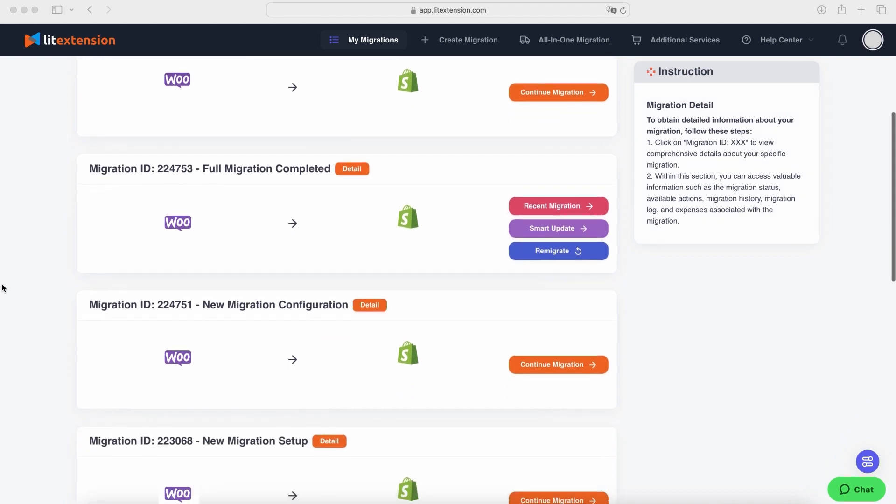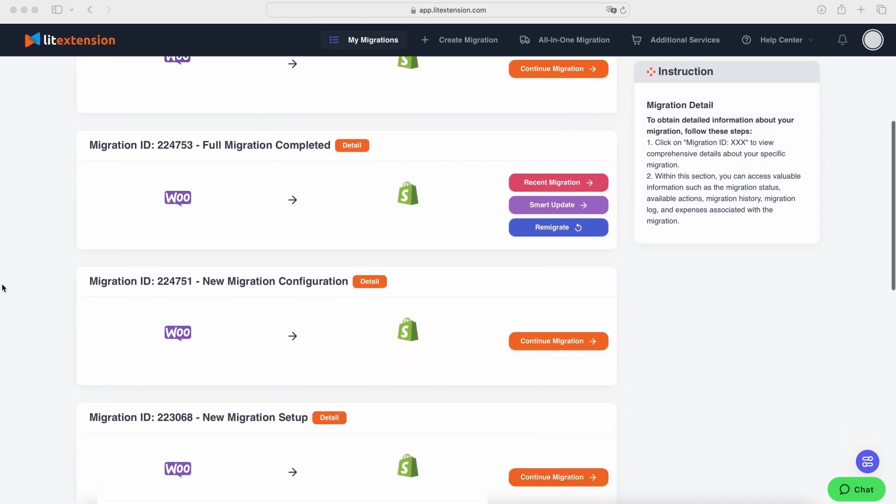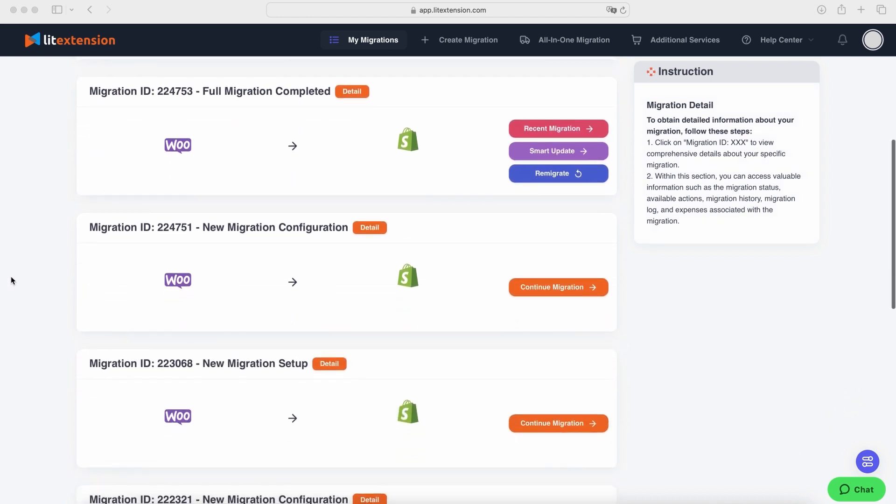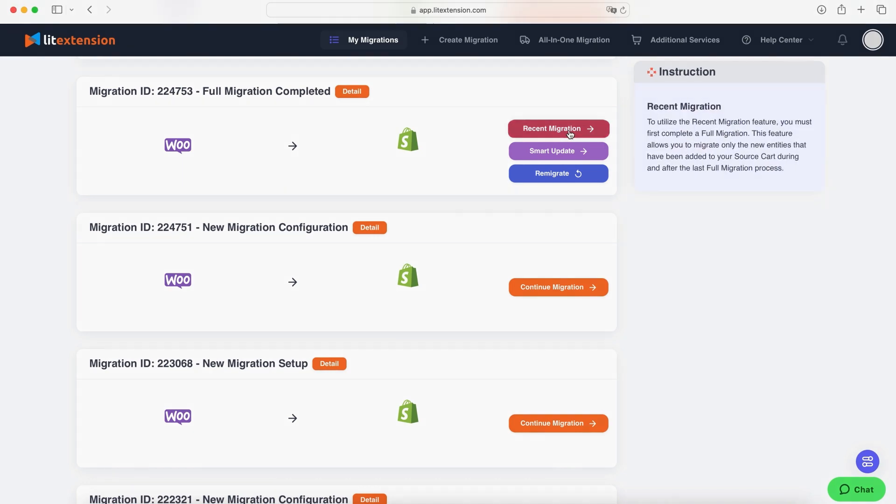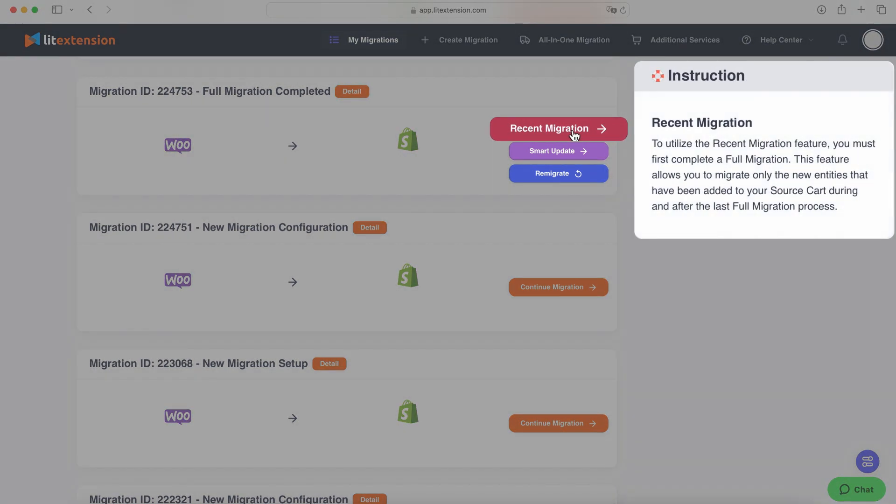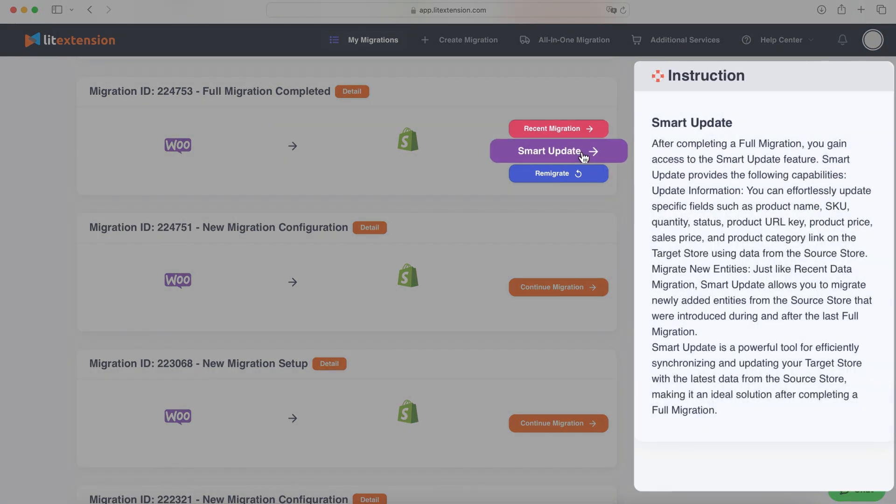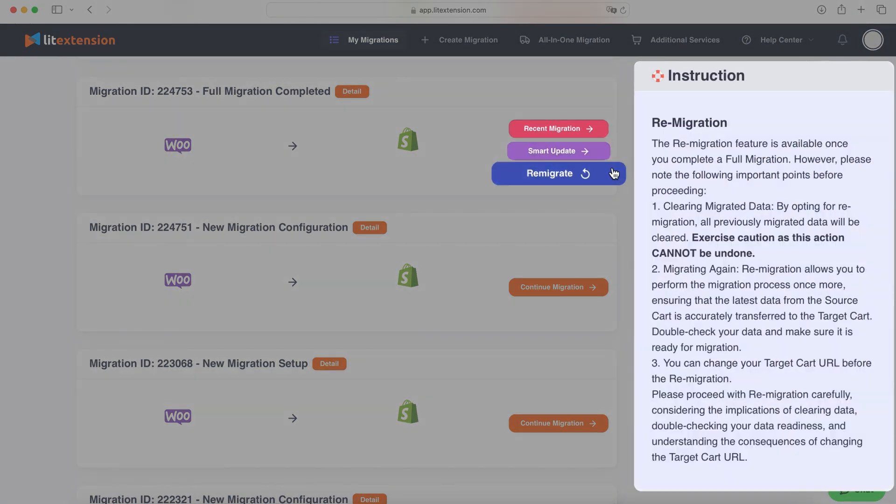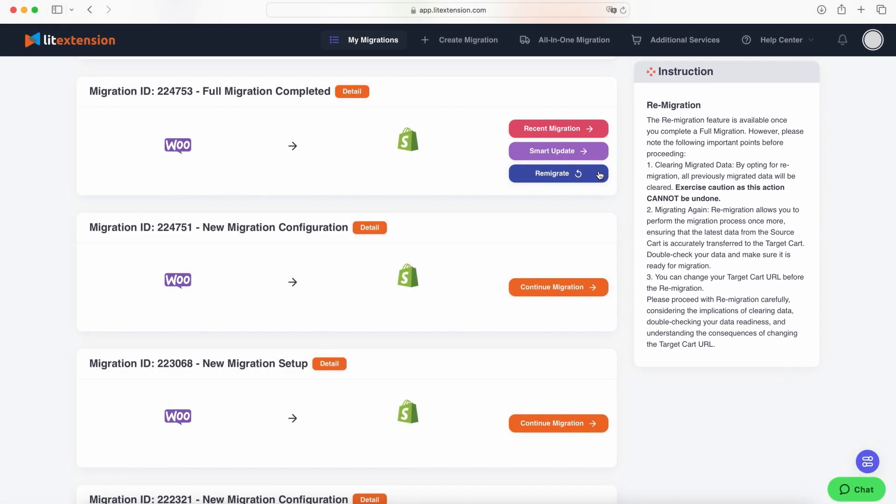Your migration journey doesn't end with the initial transfer. We know your store might still receive orders or changes during the process. That's why we offer a free post-migration service for three months, including recent migrations, smart updates, and re-migrations, as long as the total additional entities are less than 10% of the total entities in your initial migration.